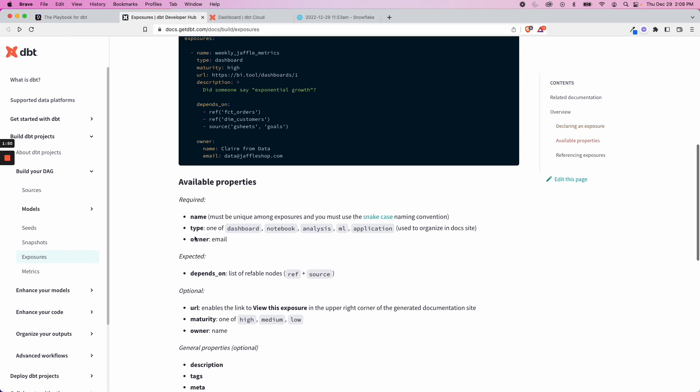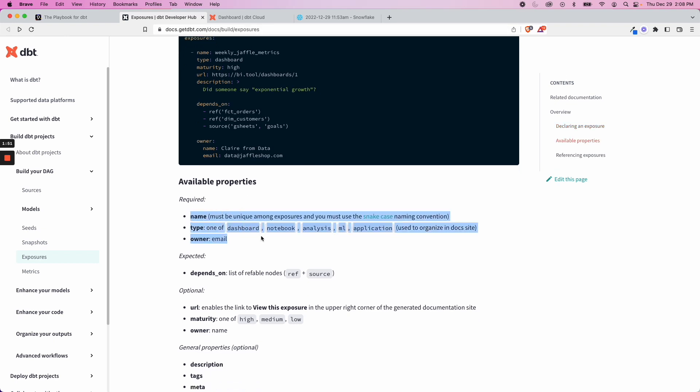If we look at the properties, the three that are required are the name, which must be unique amongst exposures and you must use snake case. And then the type, there are five types at the time of this recording.